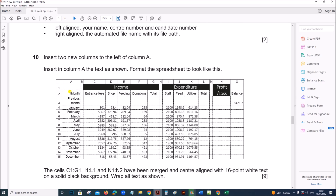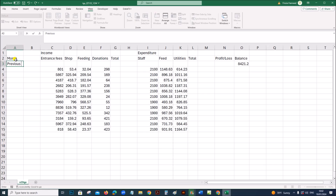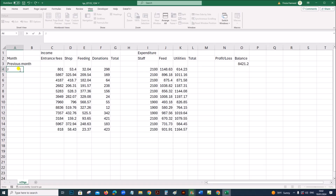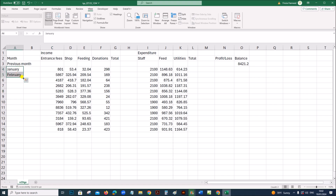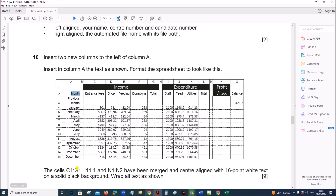Insert in column A the text as shown. From row 2 type 'Month', then 'Previous Month'. In row 2 type 'Month', then type the name of the month — type 'January'. Type the name of the first two months, then you can replicate. All of them are right-aligned. The 'Previous Month' text is on two lines, so apply wrap text.